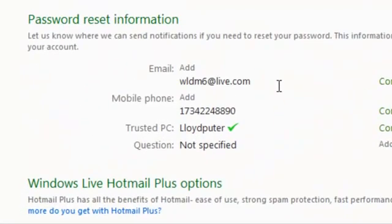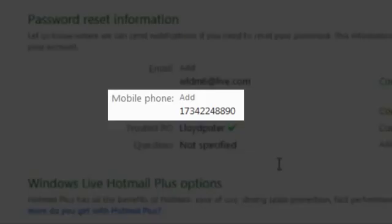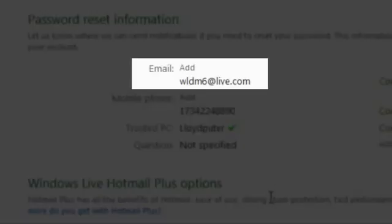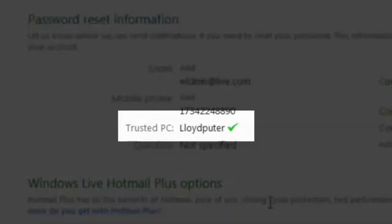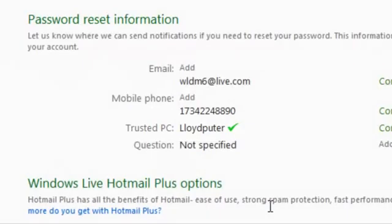Much in the same way a credit card company uses multiple forms of identification to prove ownership of an account, Hotmail gives you the option to add an SMS number, alternate email address, or trusted PC which we can use to get you back in control.